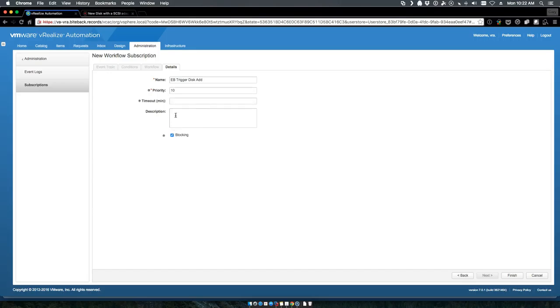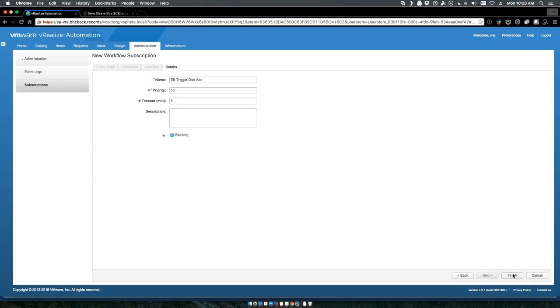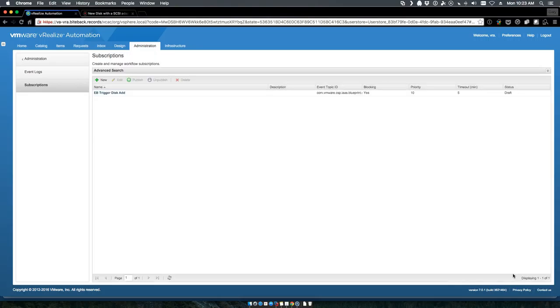We'll go into our orchestration workflow, select our event broker triggers disk add. I don't want it to do anything else - I want to make sure that it actually succeeds here - so we'll put a timeout of five minutes for the event broker triggers disk add. And we'll publish it.